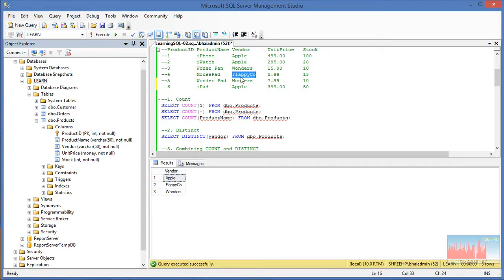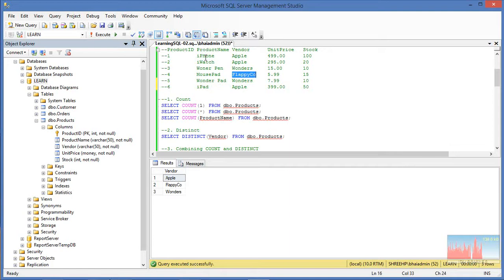Apple, Wonders, and Flapico — these are the three distinct vendors. If you put product_name here it is going to return the distinct product names. In our case each product name is different, so it will give us all six. It makes sense to use DISTINCT when you have multiple duplicate values — you pass the column name on which you want to find distinct values.